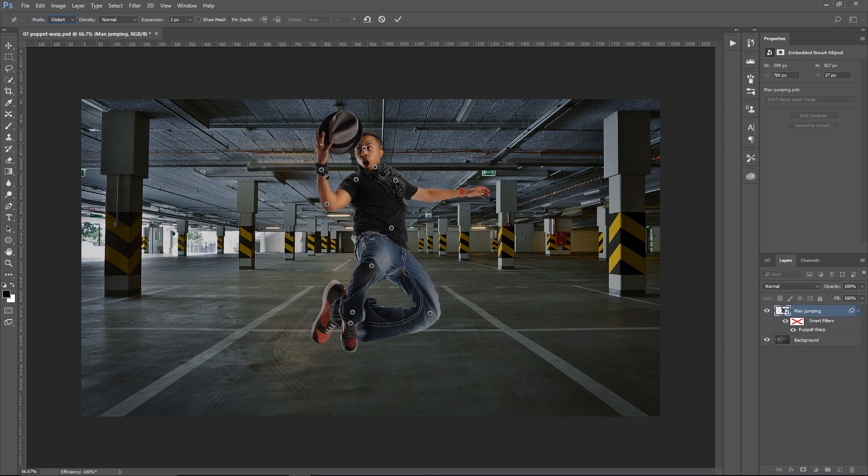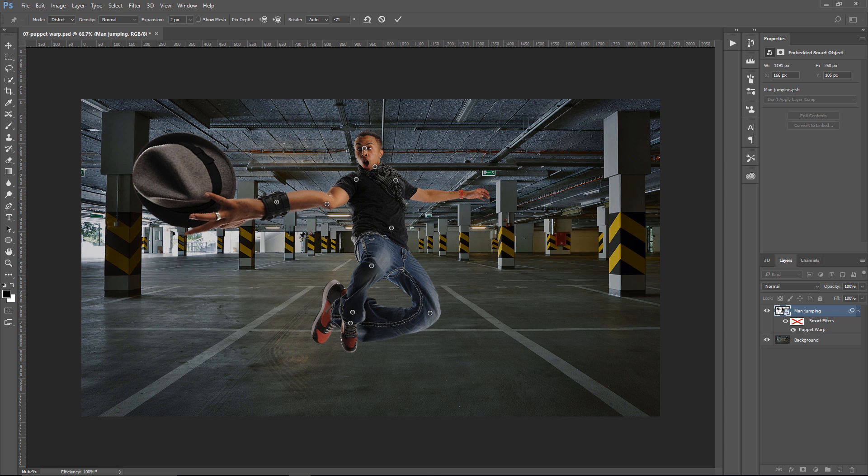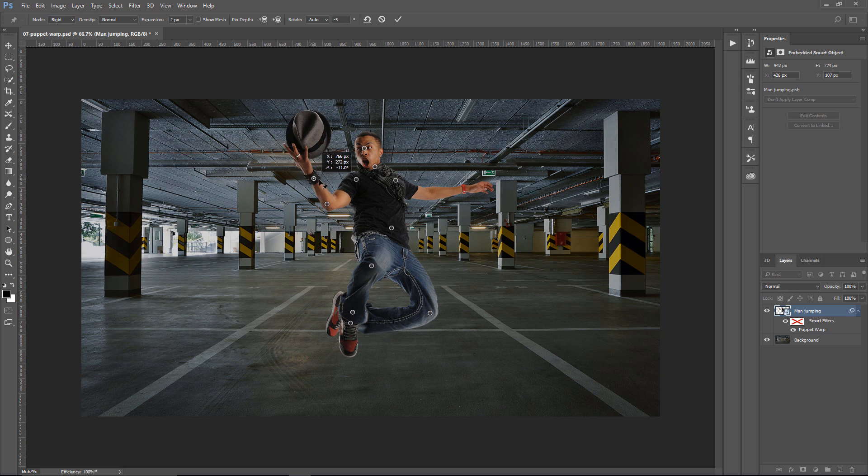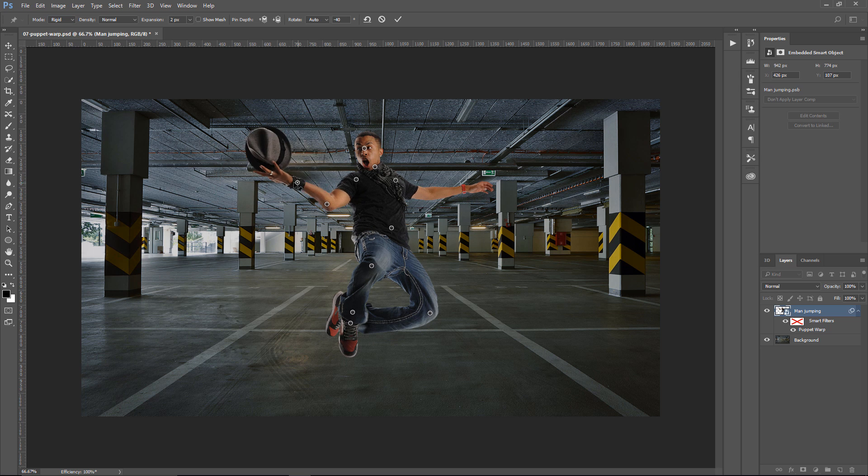I'm going to go back into Rigid, and obviously, it's more rigid. And we're going to go back into Normal.